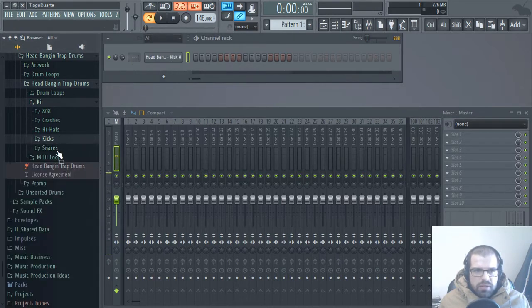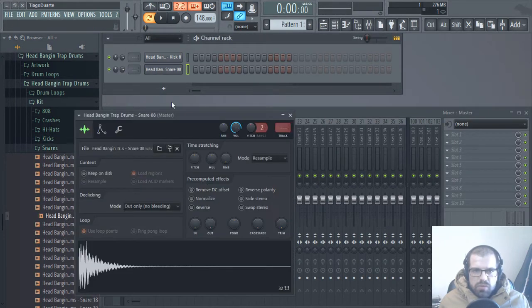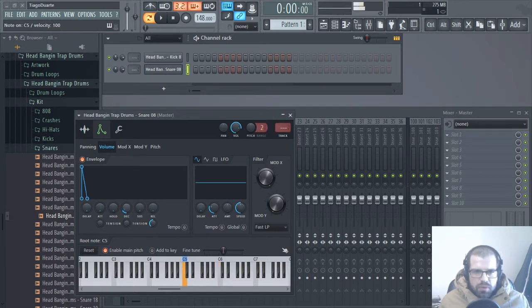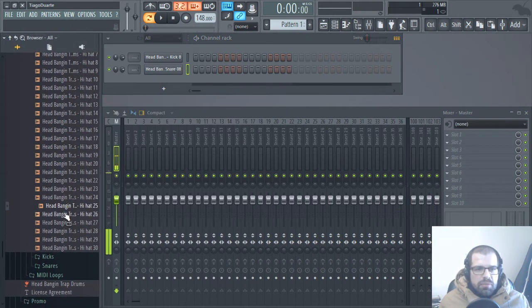I like this one. Now let's select the snare. I like this one but I want to make it shorter so I'm going to mess around with the envelope - something like this, messing around with the decay and also with tension. And let's go ahead and grab a hi-hat.